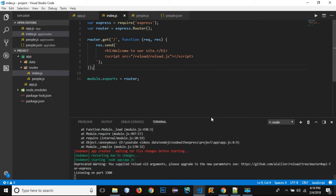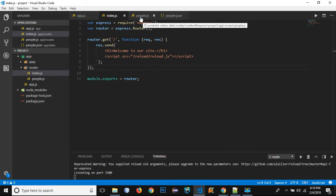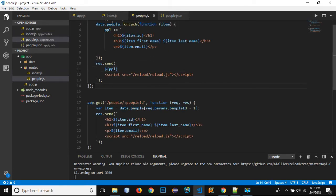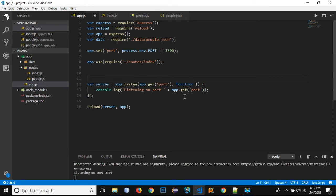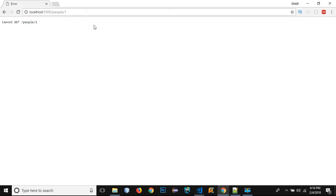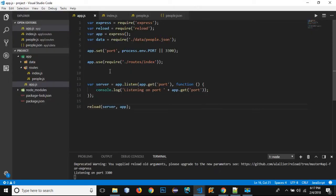I'm not adding the people's route right now, so let's go to the browser and test if it's working. You can see 'can't find people/1' — right now I just need to test the default route. If I navigate to localhost:3300, we can see the message 'Welcome to our site', so our index route is working.